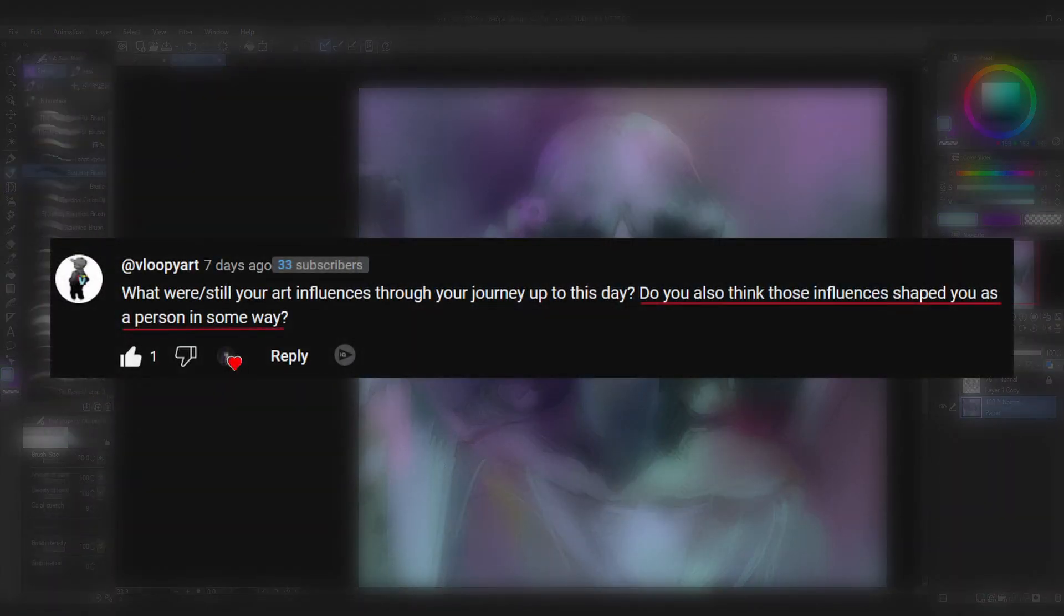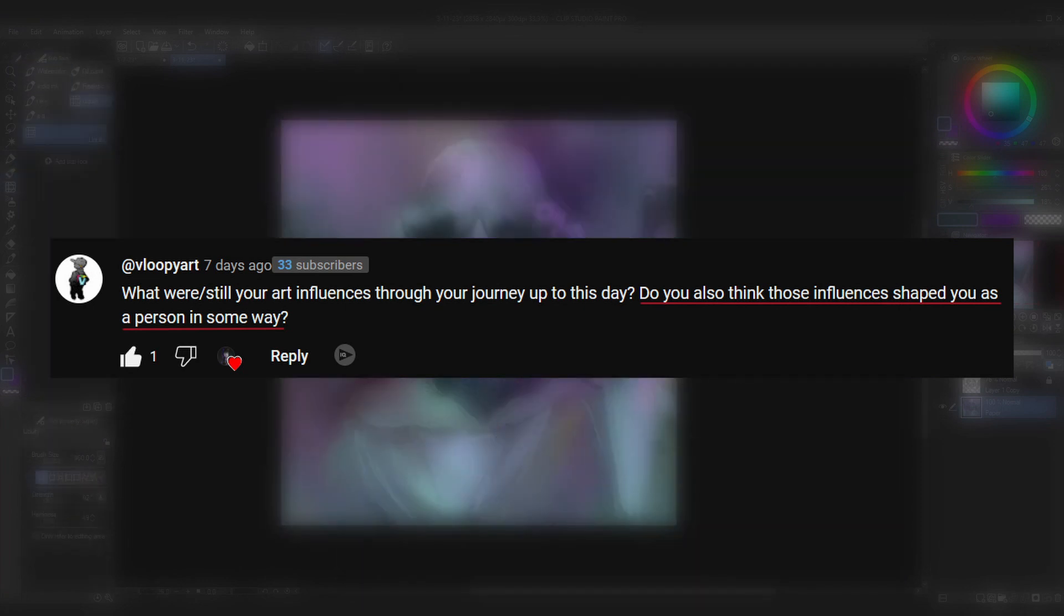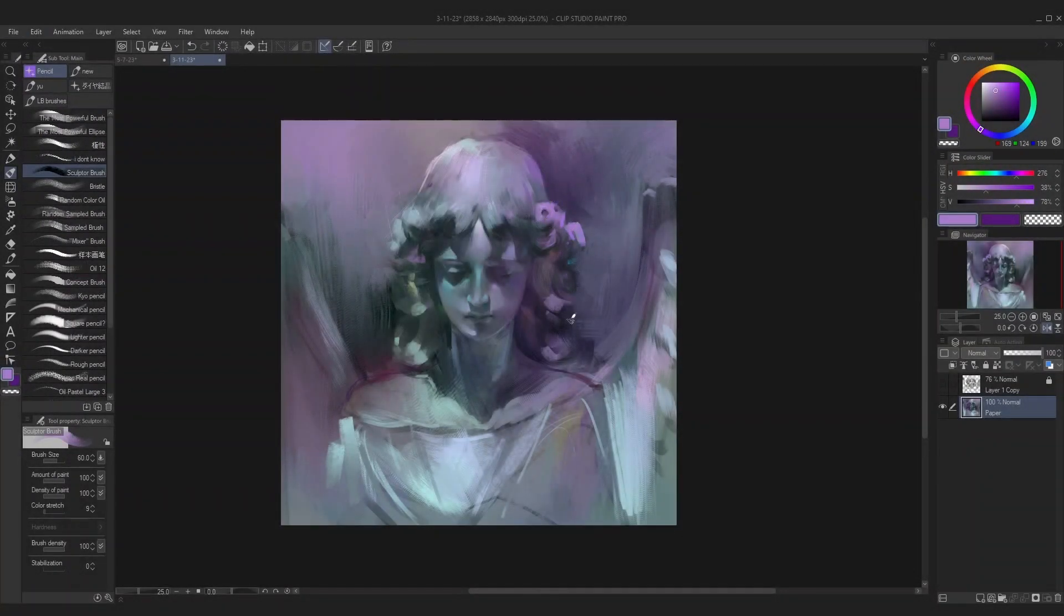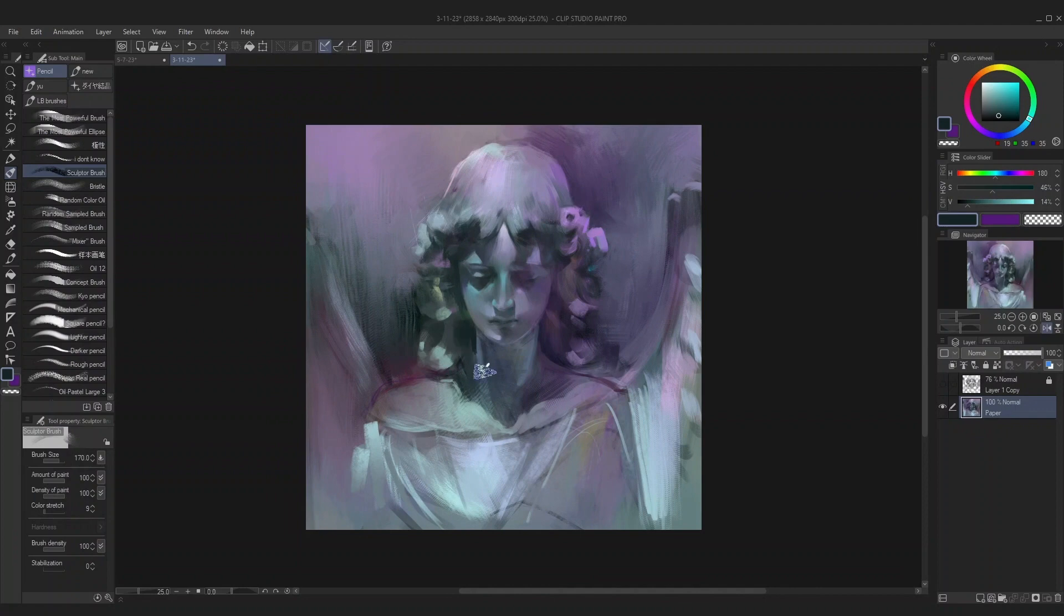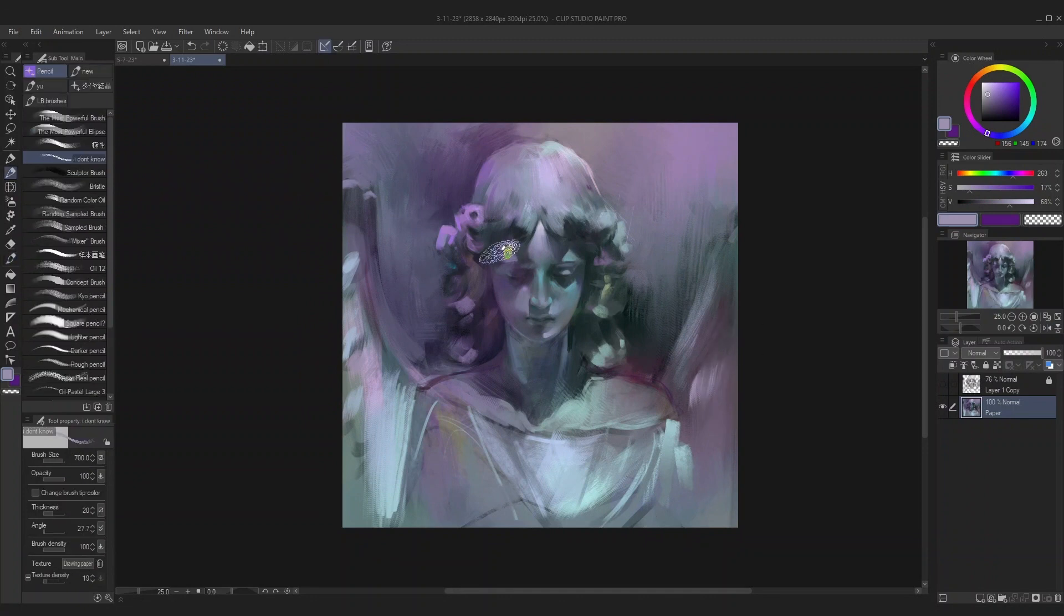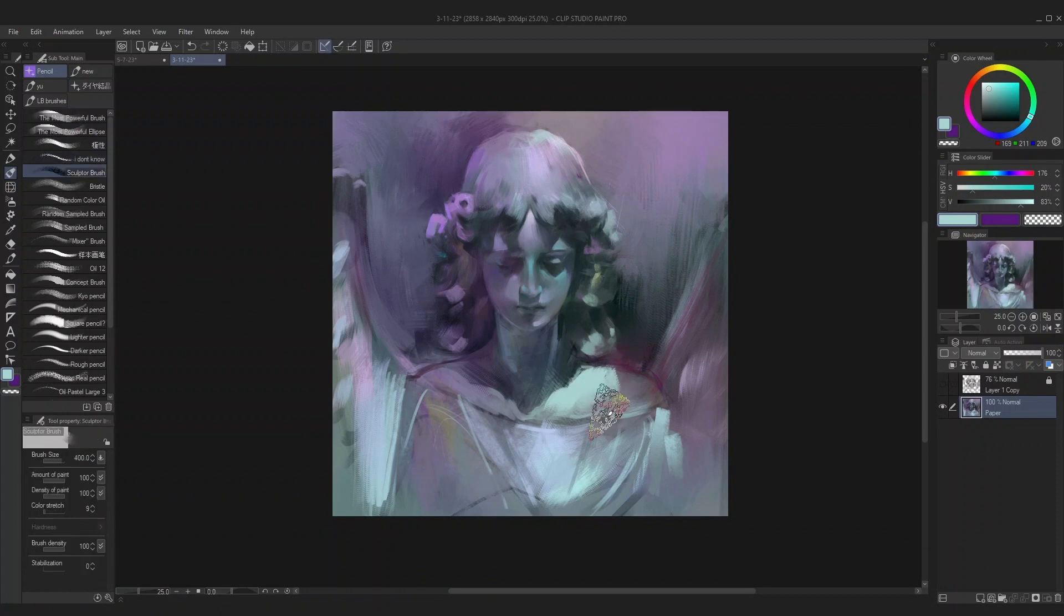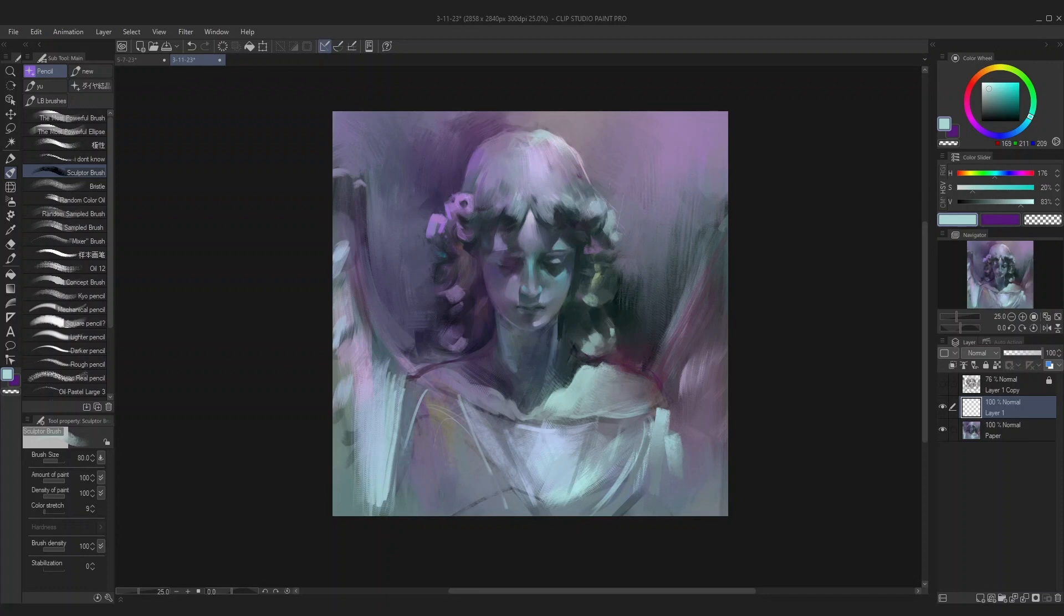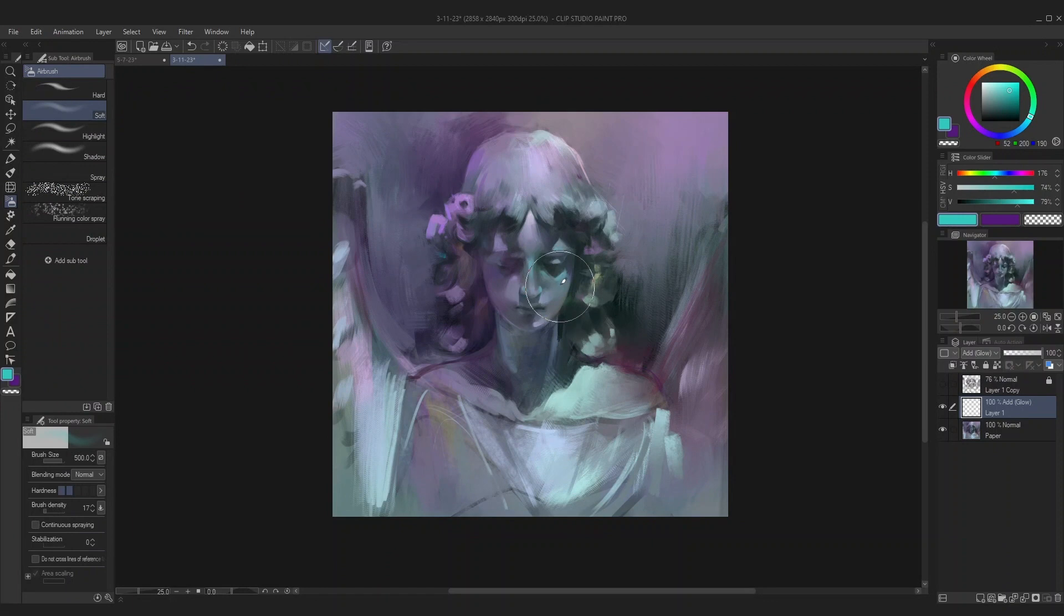Do you also think those influences shaped you as a person in some way? I think this question might be a bit too deep for me to sufficiently answer at this point in time. The artists I mentioned previously absolutely shaped and influenced my art and aesthetic tastes, but did they shape me as a person? Maybe. I know I can say Ahmed Aldoori's approach to art is very laid back and carefree in a way where he doesn't take the art too seriously and just lets it happen, and I think this outlook shaped the way I approach art and other things in my life.